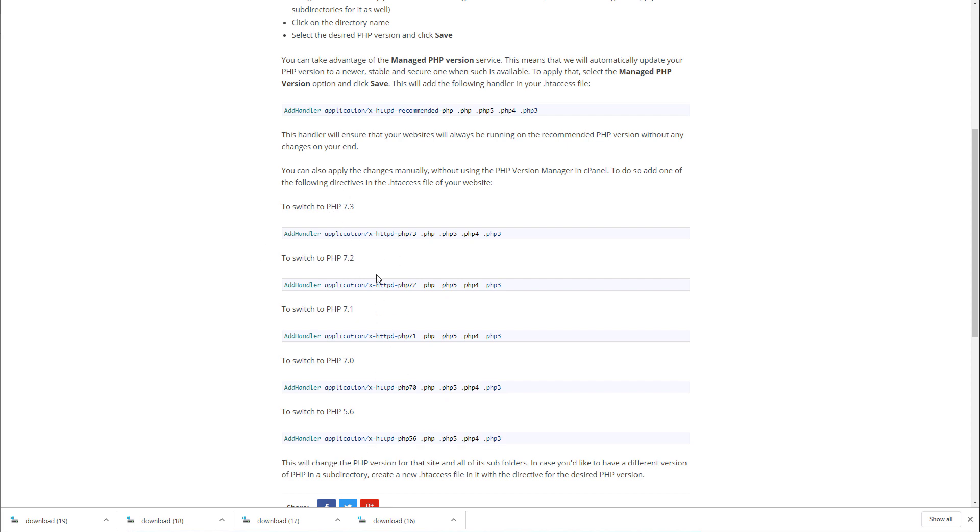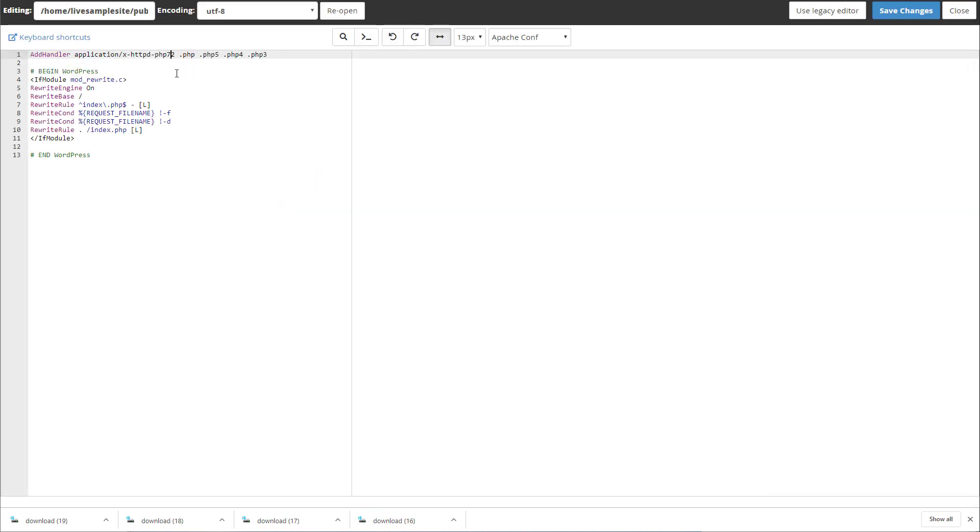If it still doesn't work after you reset it, in my example I have PHP 7.3 so I'm just going to leave it at 7.3 and save it.